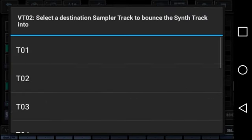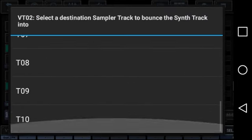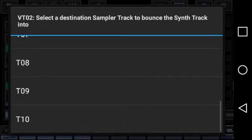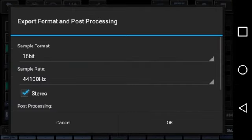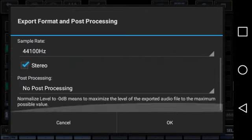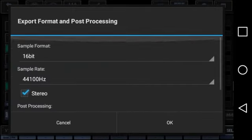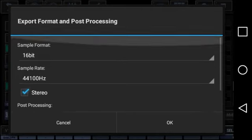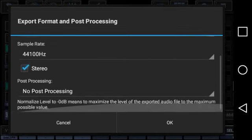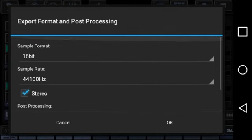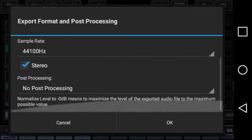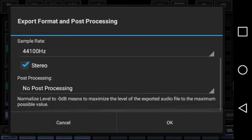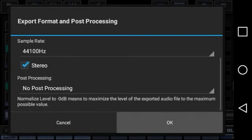Do what it says and then export it to, I would say T10 since I don't use it that much. Do your normal sample rate, your original sample format. Make sure it's stereo and no post-processing unless you don't use stereo. Don't check that.